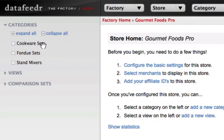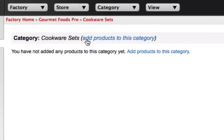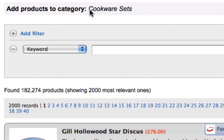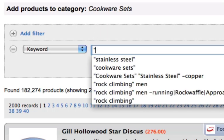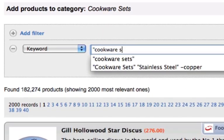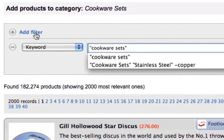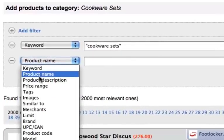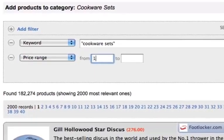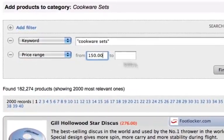Every day, merchants add and remove products from their inventory. Keeping track of this is extremely time consuming, if not impossible. That's where search subscriptions come in.